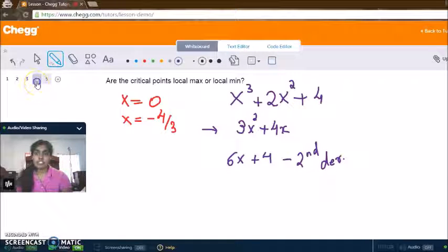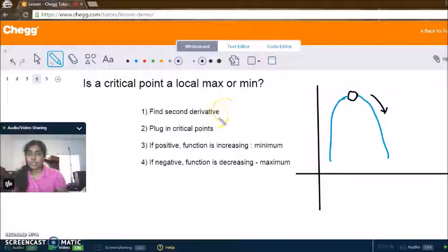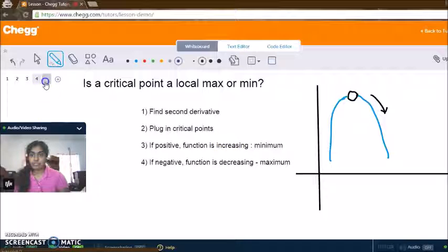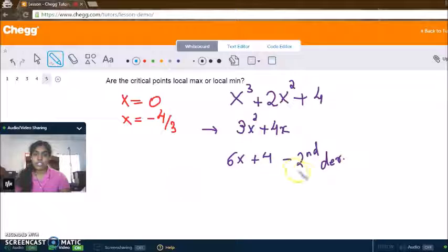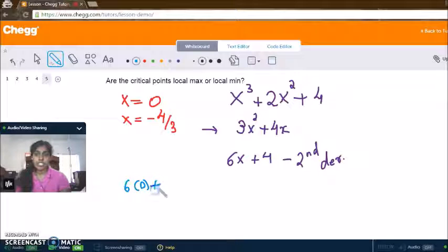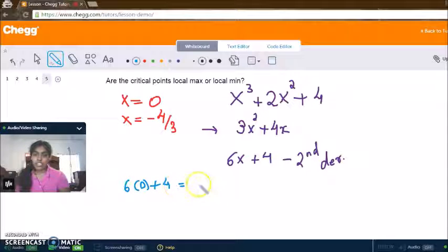Now that we have our second derivative, we plug in our critical points one by one. Let's plug in x equals zero first. From the second derivative, that gives us 6 times 0 plus 4. Since 6 times 0 is 0, we just have 4. So the result is positive 4.